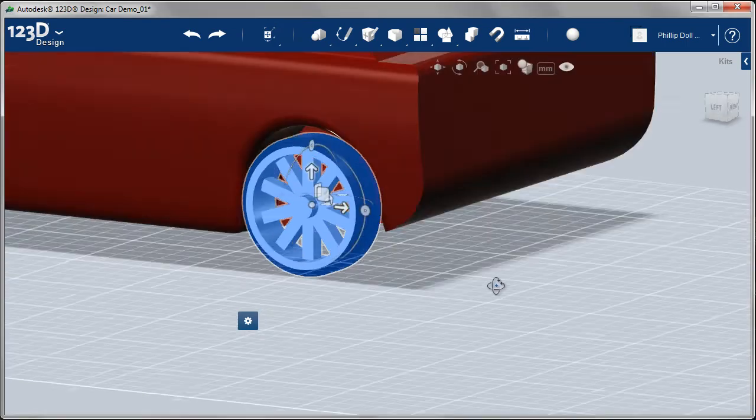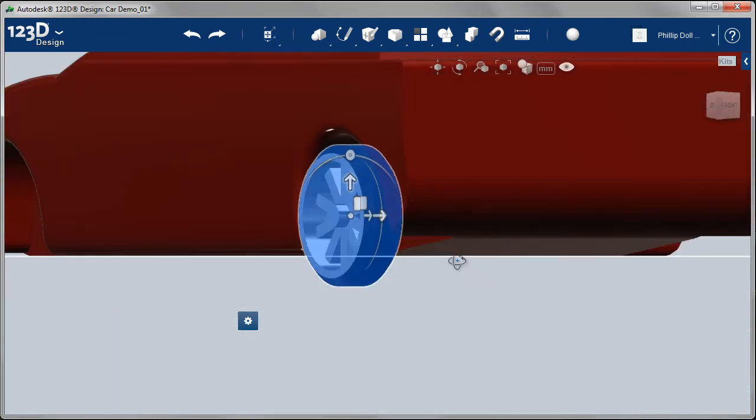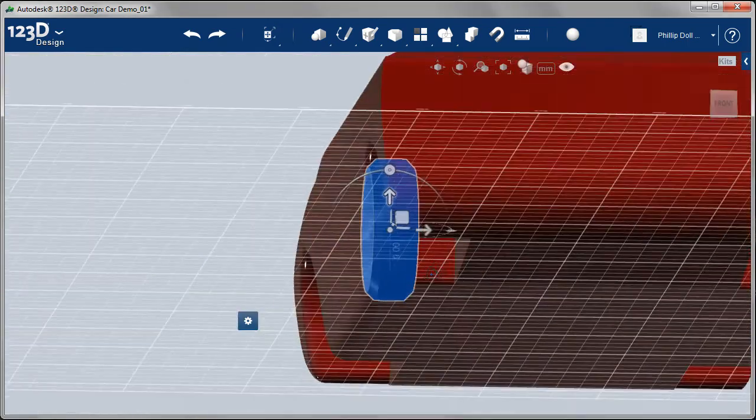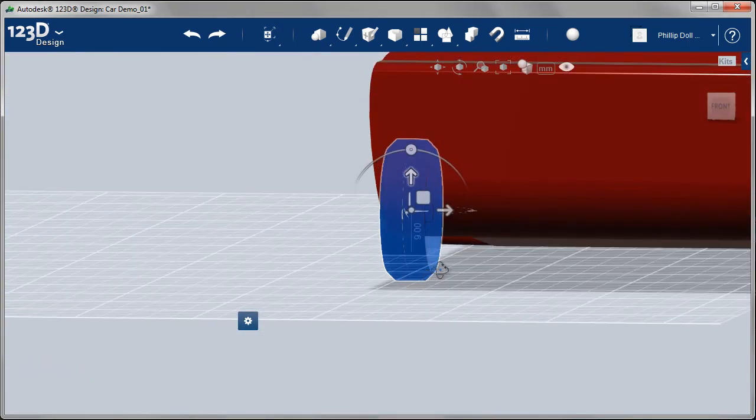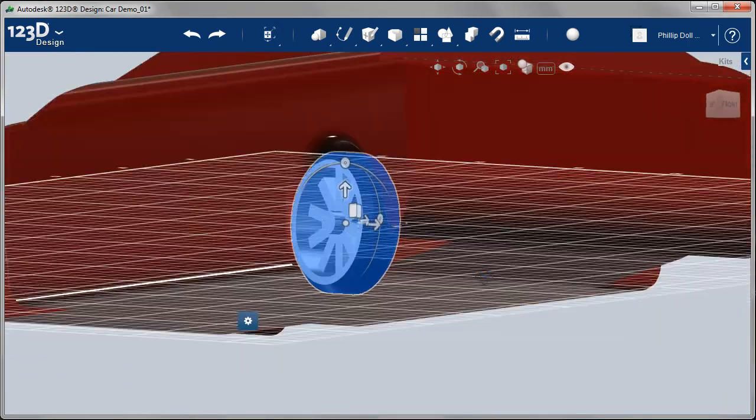And of course, this one's setting the level for the other three as well. So you want it to be in a nice location in that wheel well.